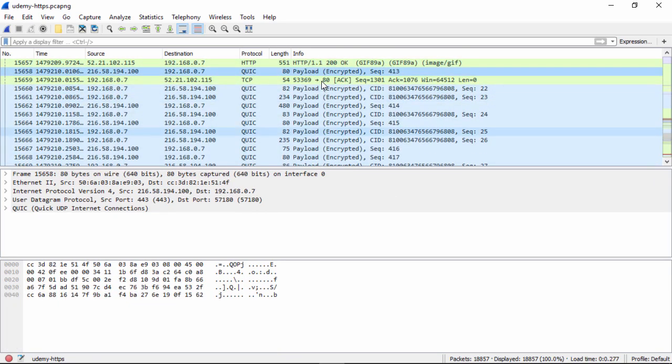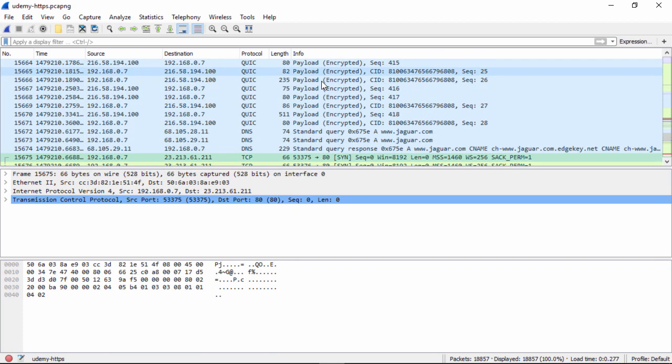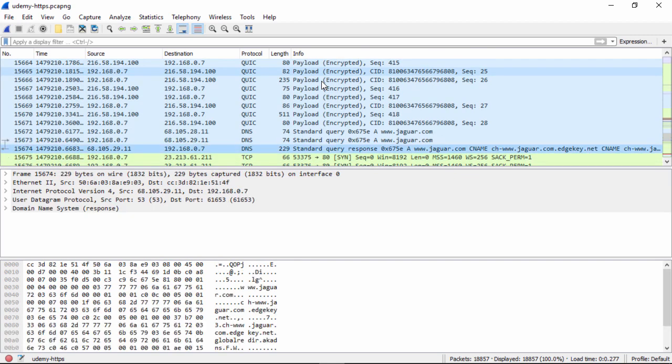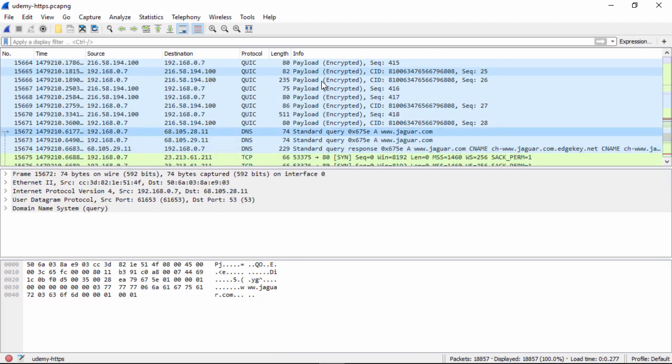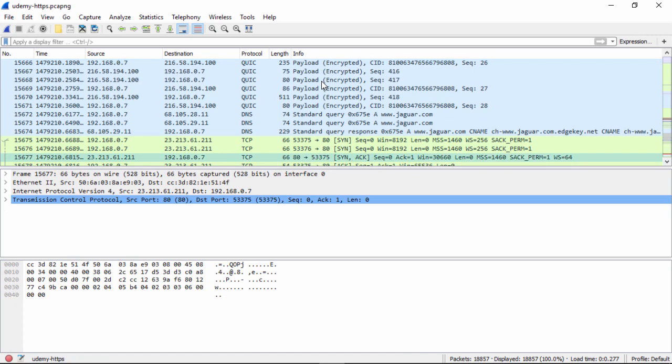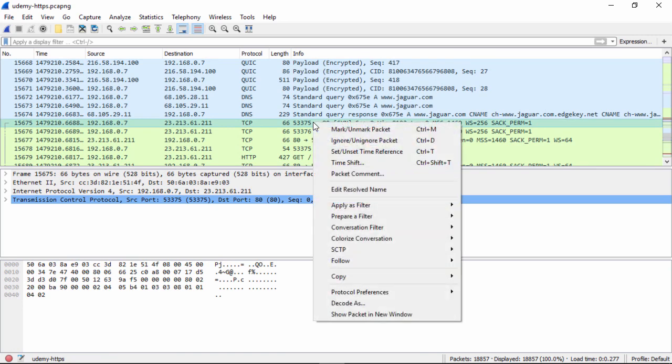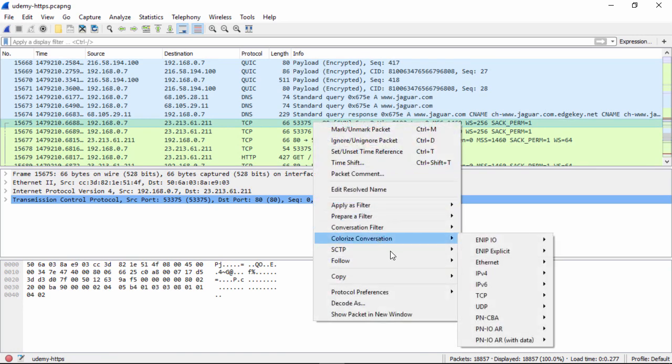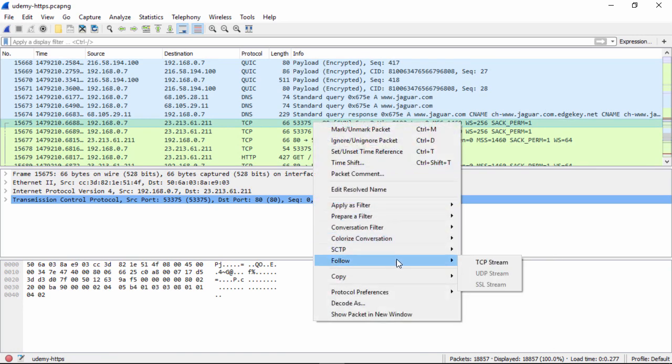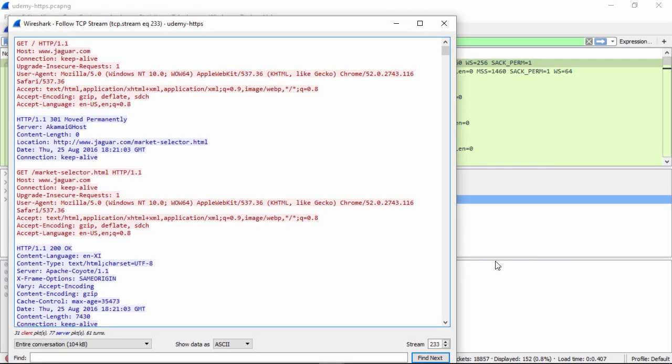As we come down here, we see Jaguar right after the DNS query. We got the DNS response, and there's the three-way handshake for TCP. Using our methodology, we right-click it, and we follow TCP stream. And now we've got the information that the Jaguar.